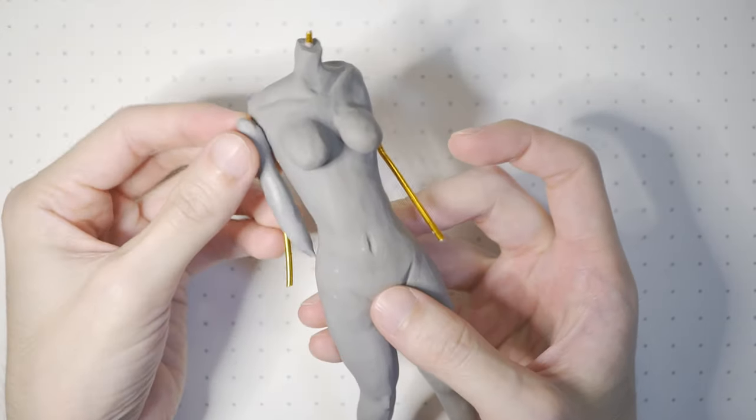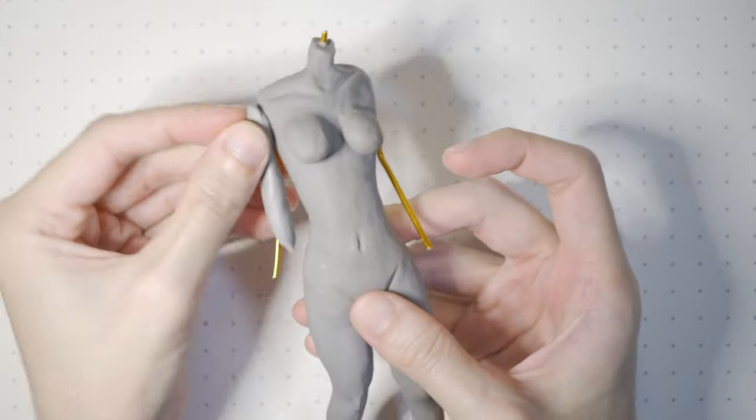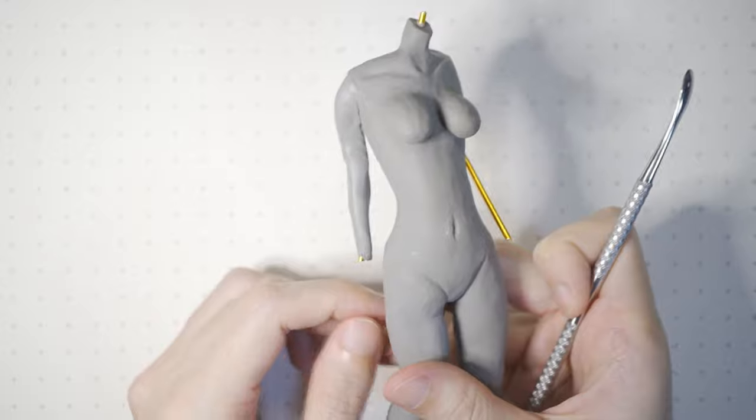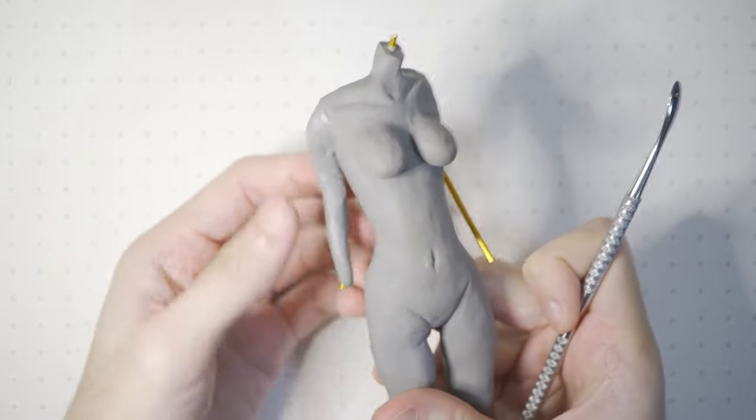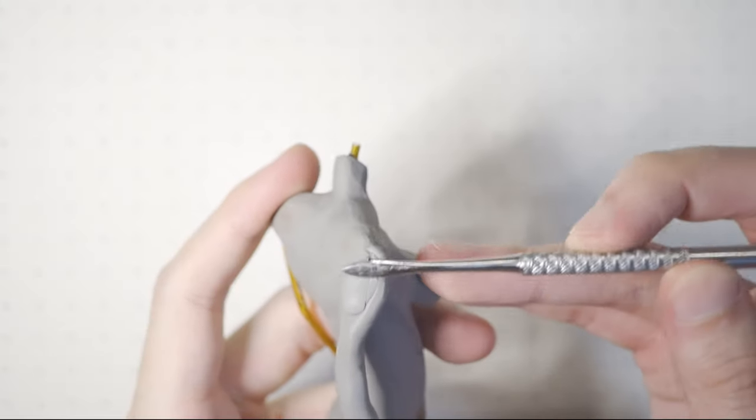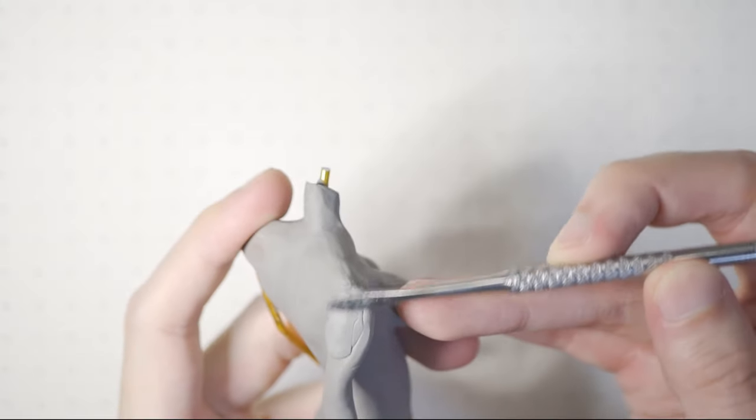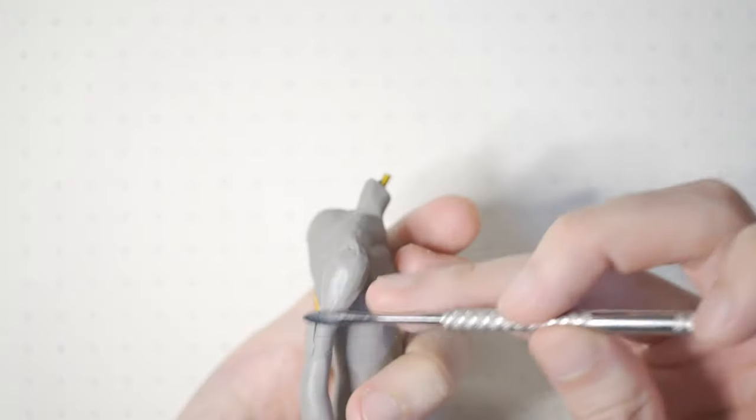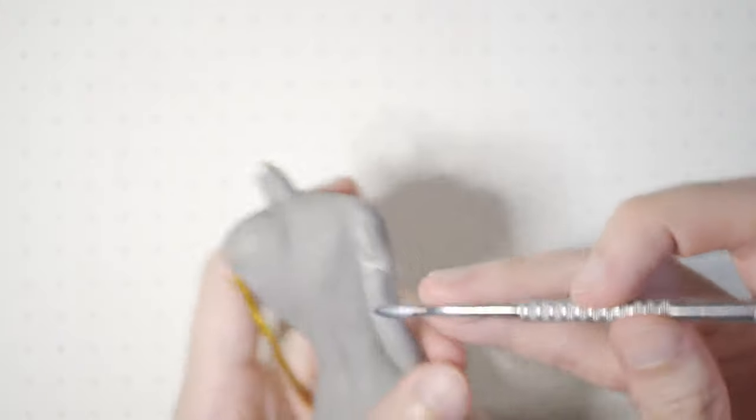Once the legs are baked in the oven, let's move on to the arms. In hindsight, the hands should have been made after the clothes as they kept getting in the way.